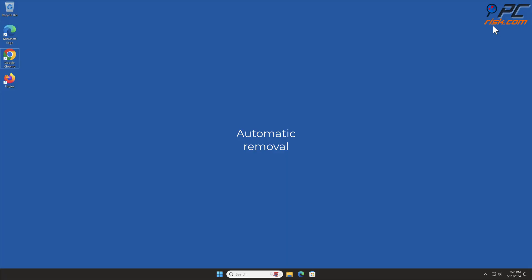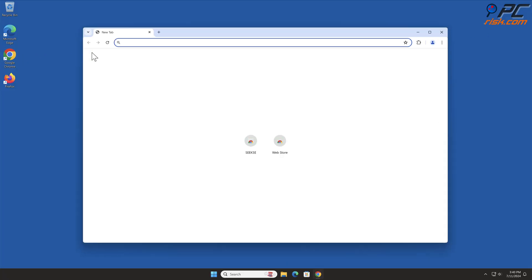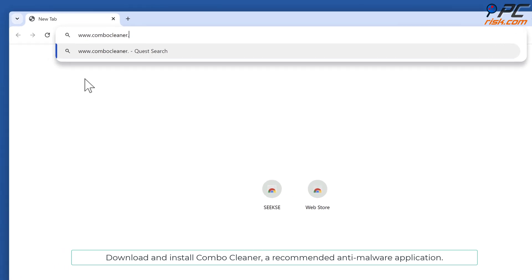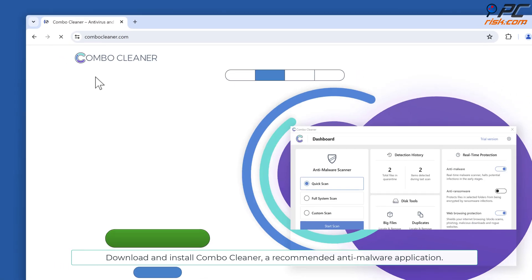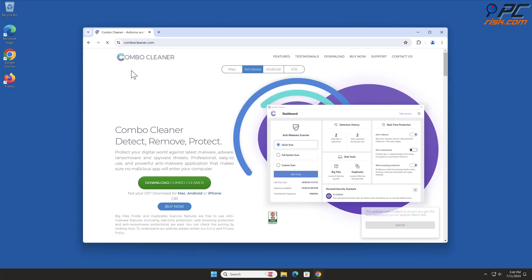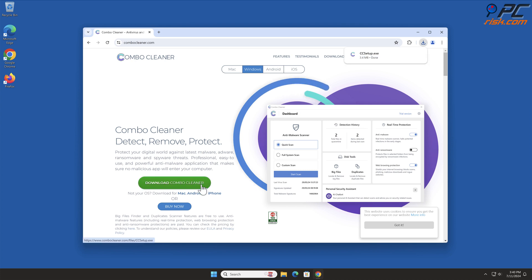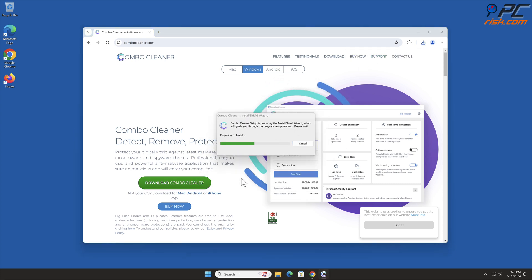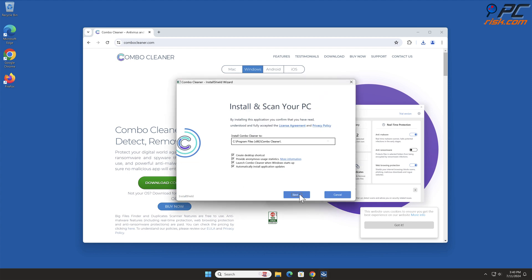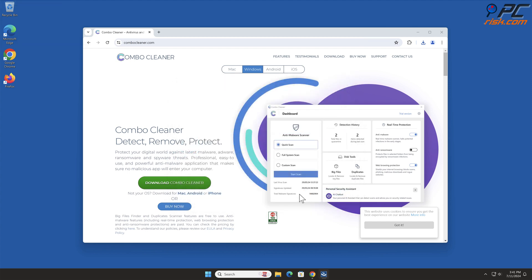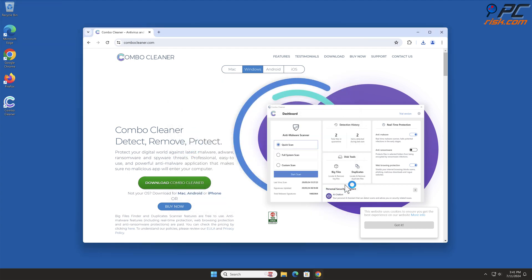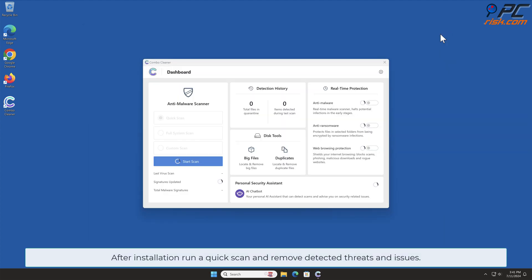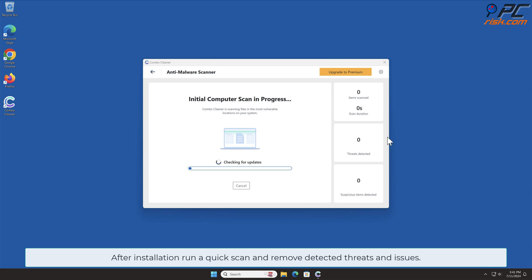Automatic removal: Download and install Combo Cleaner, a recommended anti-malware application. After installation, run a quick scan and remove detected threats and issues.